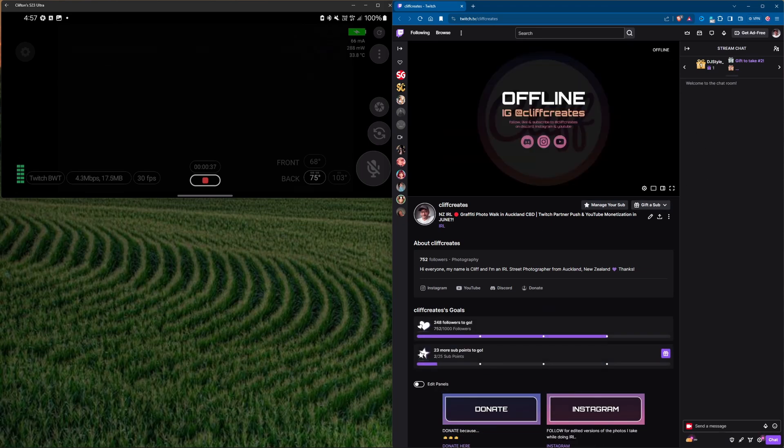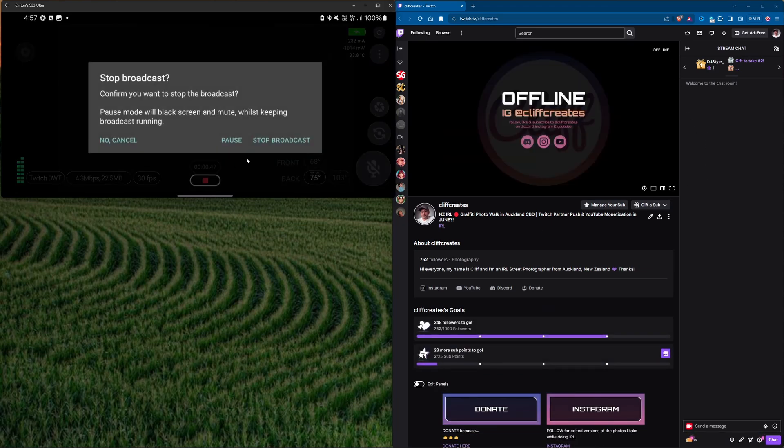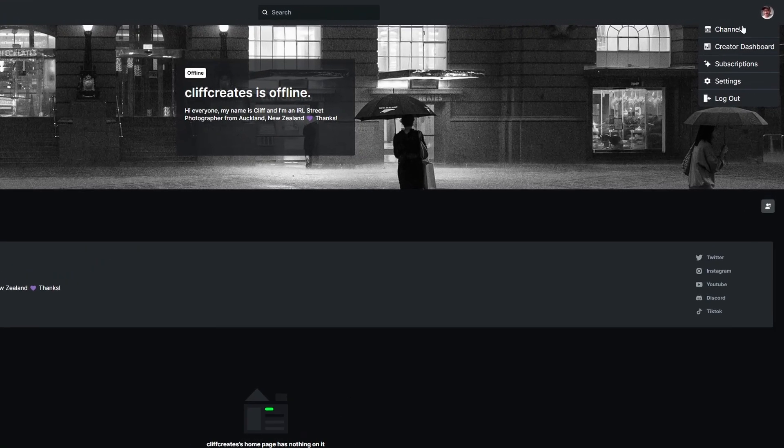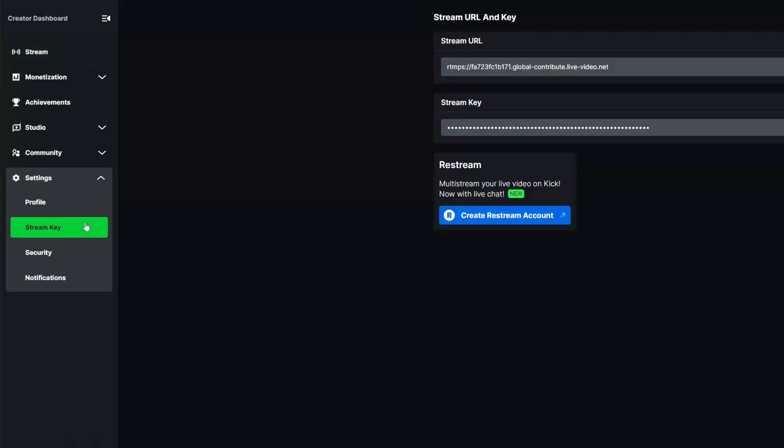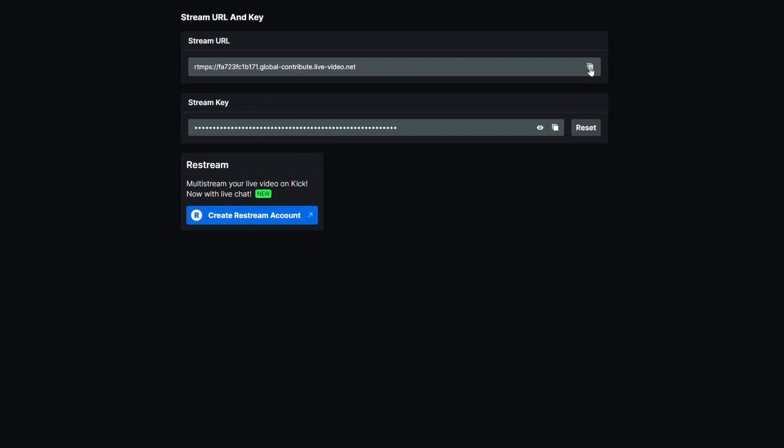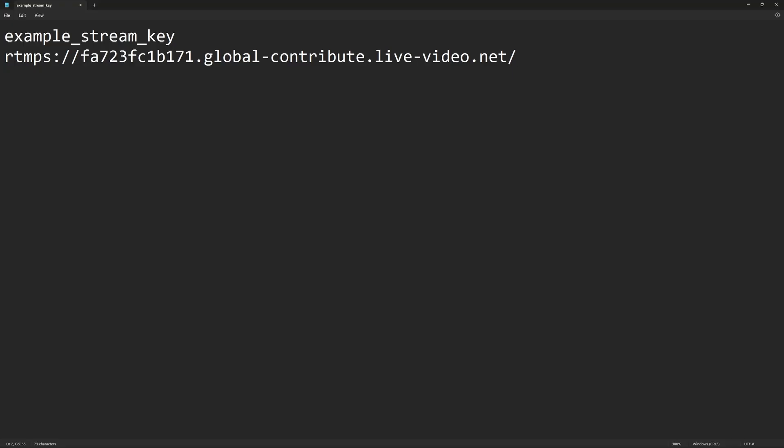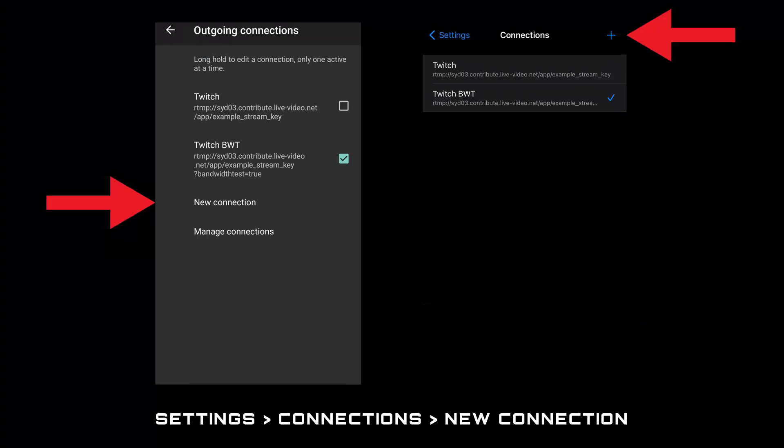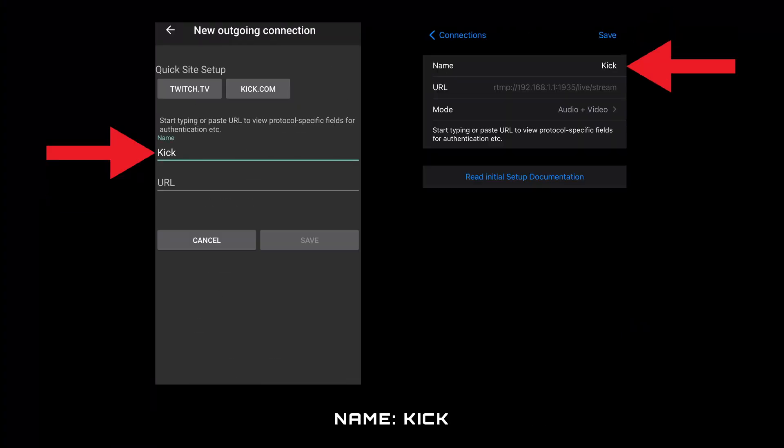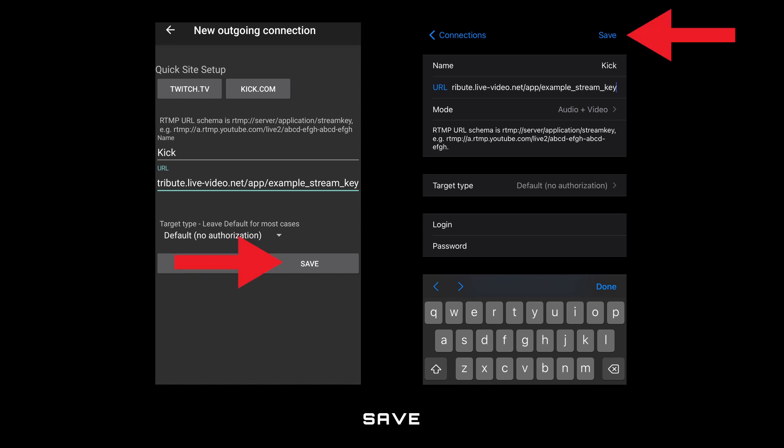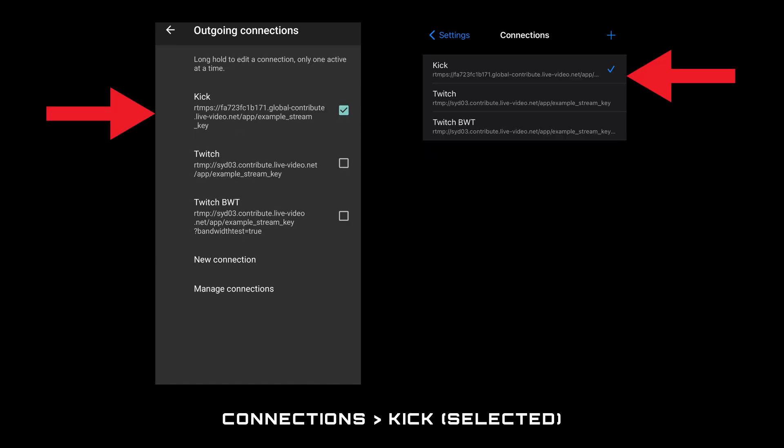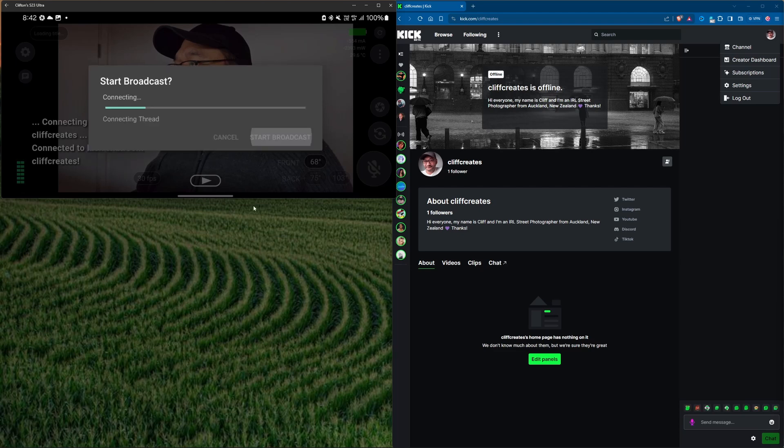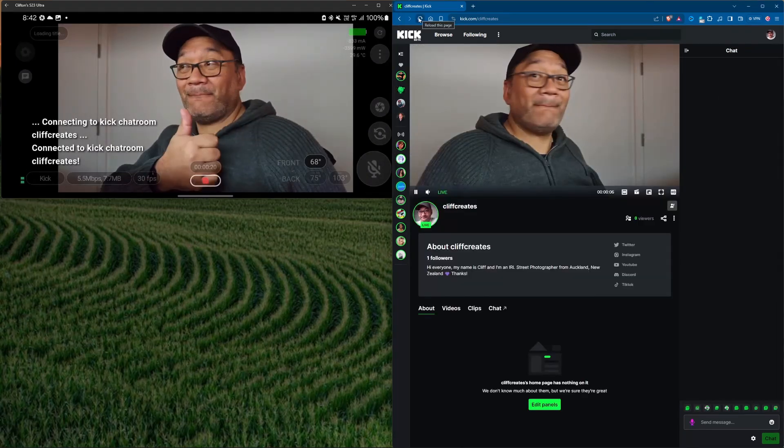Now that you know how to set up an RTMP connection to Twitch the steps are almost the same for other platforms like Kick. Kick also has a creator dashboard so log in and go to settings and then stream key. Copy the stream URL and stream key and reformat them like before. Open your IRL app and go into the settings and connections to create a new connection. Name it Kick and then paste your URL with the stream key and then save. Make sure the new Kick connection is ticked so you can go live when tapping the big grey button on the main page.